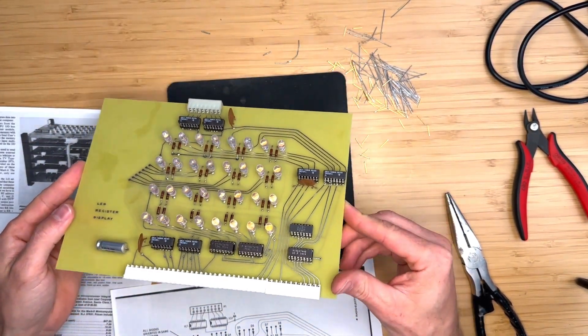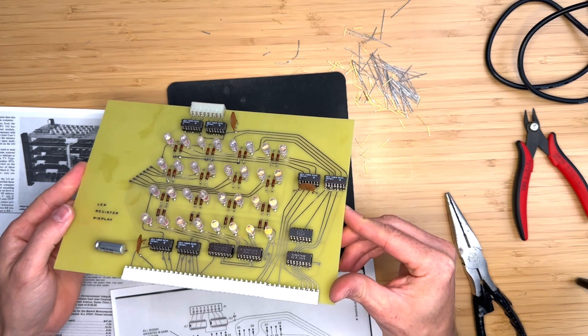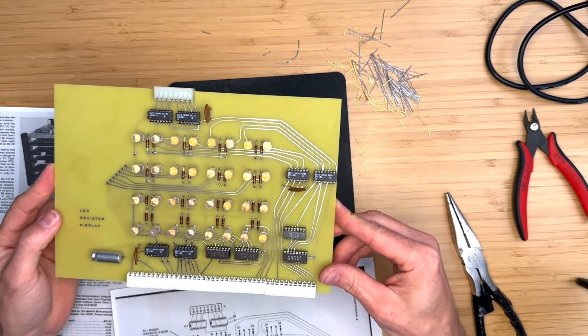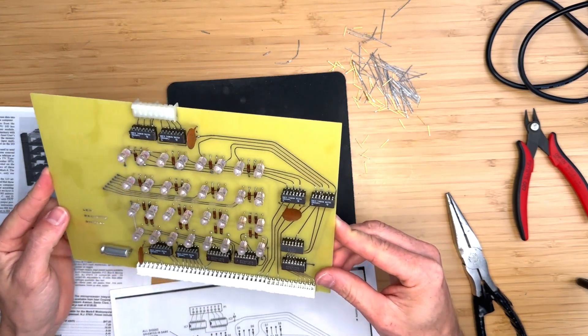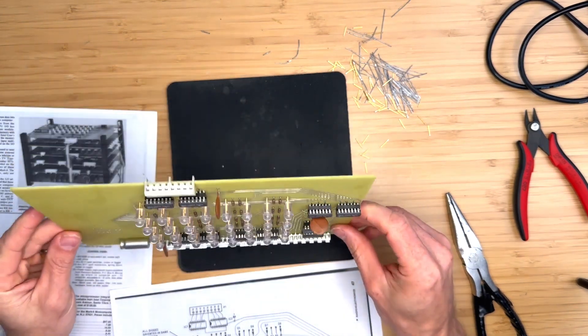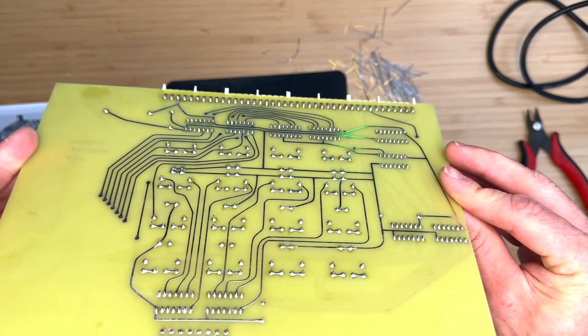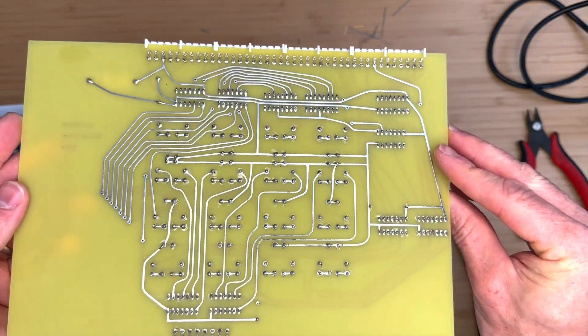We are finished! It's a good idea to clean the flux off the board by using warm water and soap. I've already cleaned mine and I think it looks pretty good.